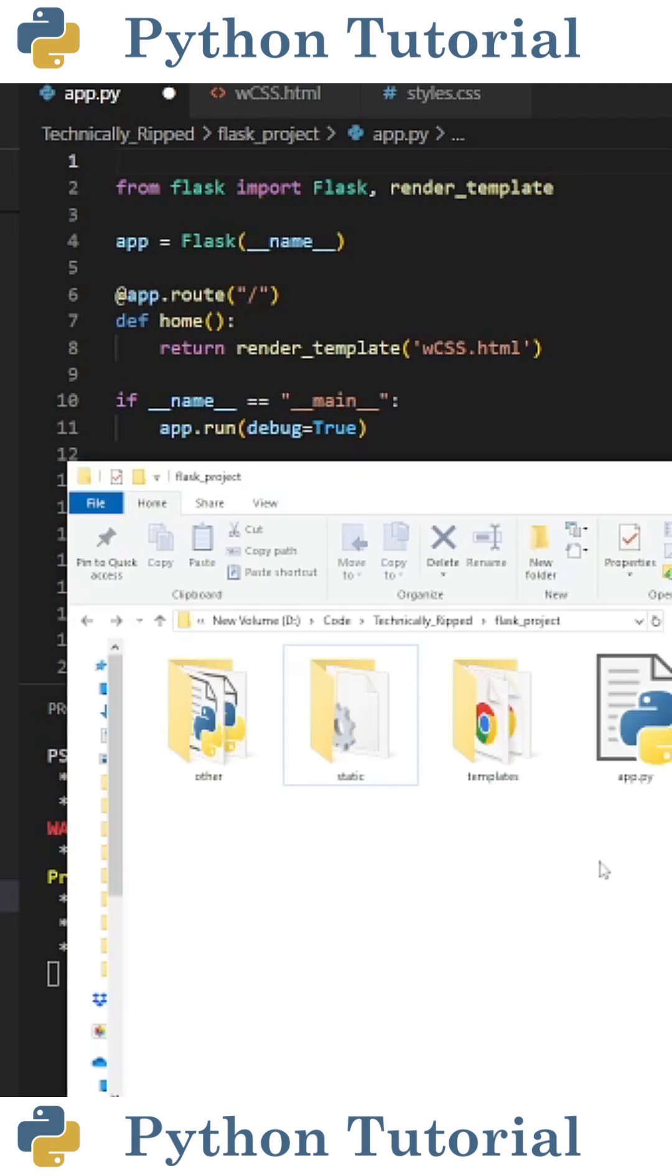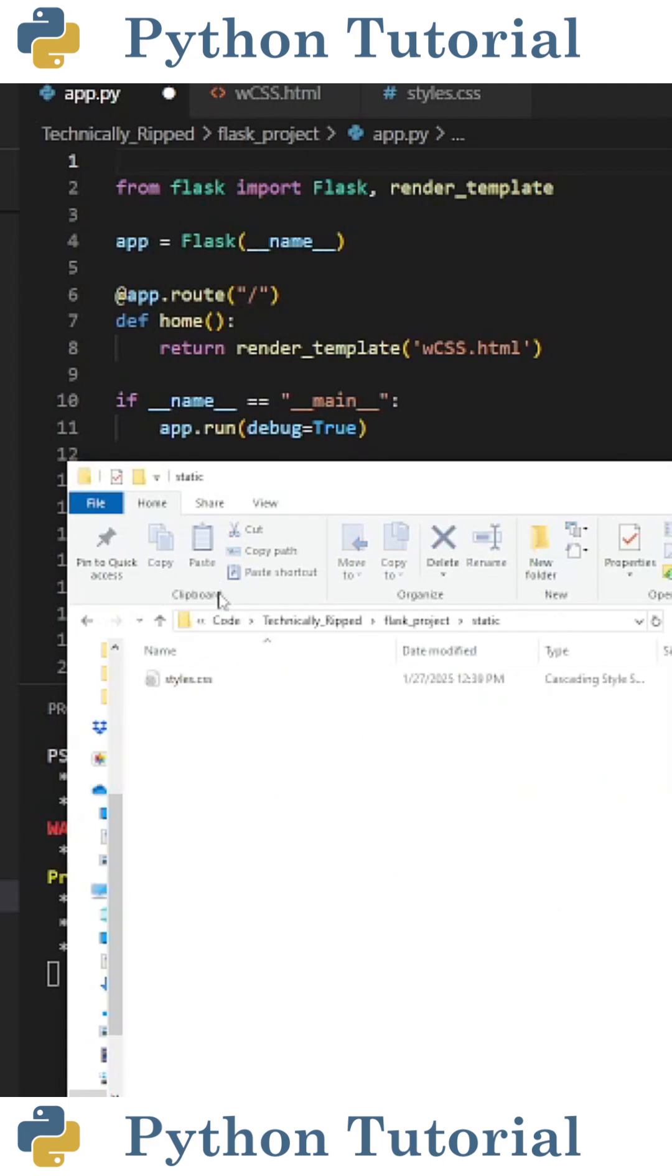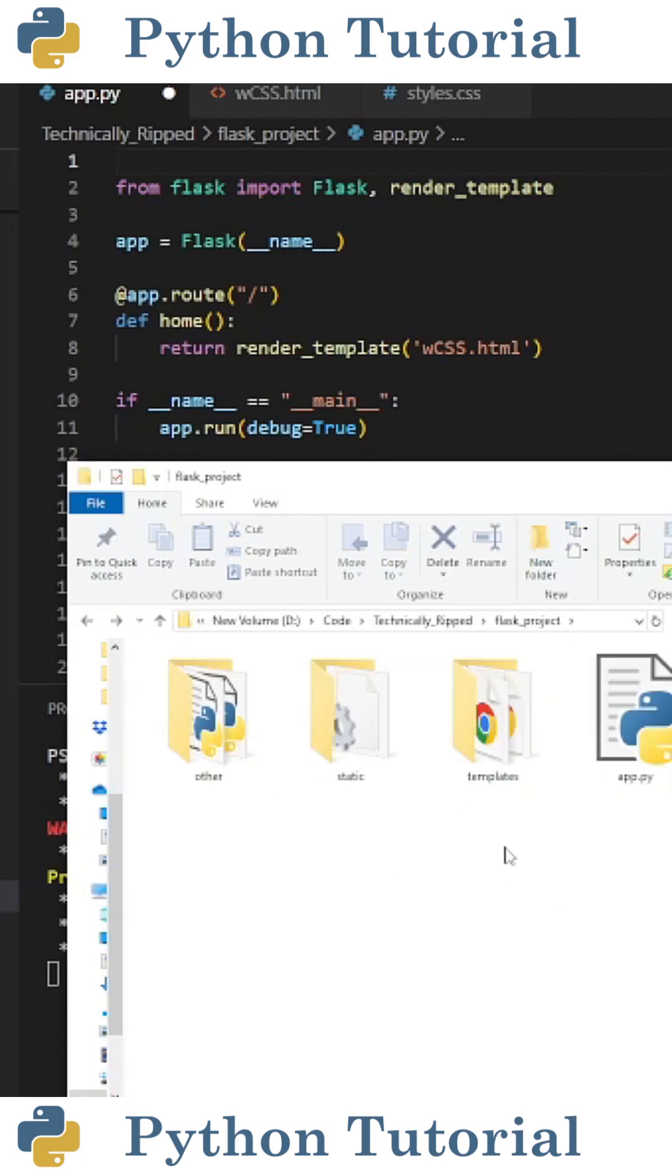To follow along with this example, you need to create a folder called static that's in the same folder as your script. And inside that static folder, you need your CSS file.